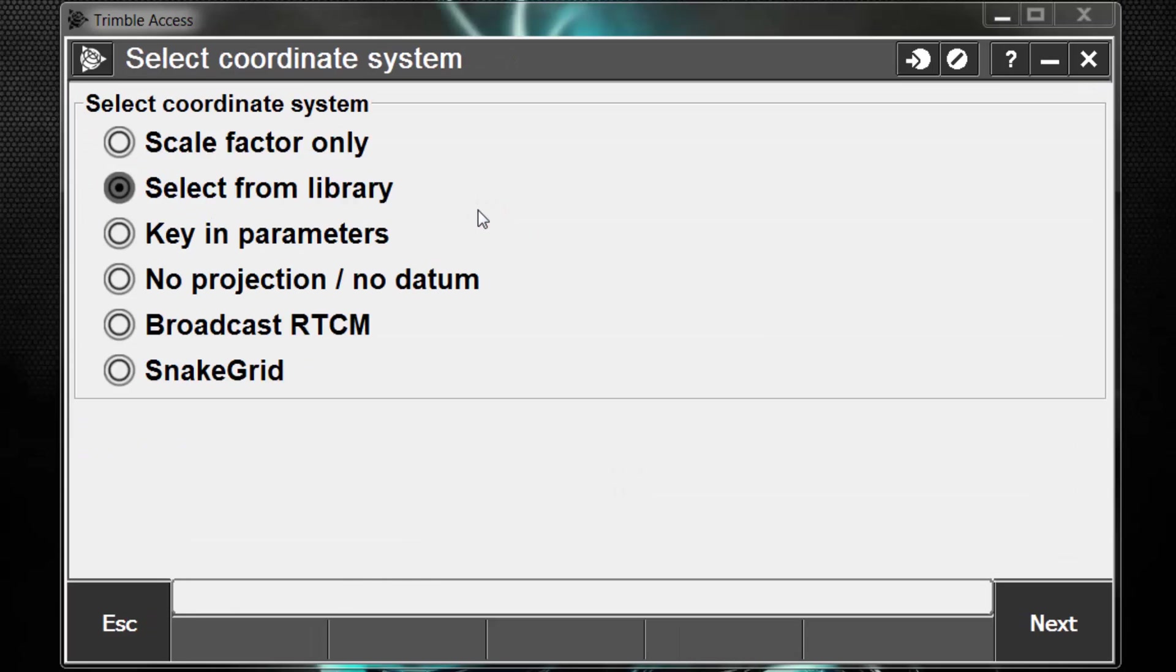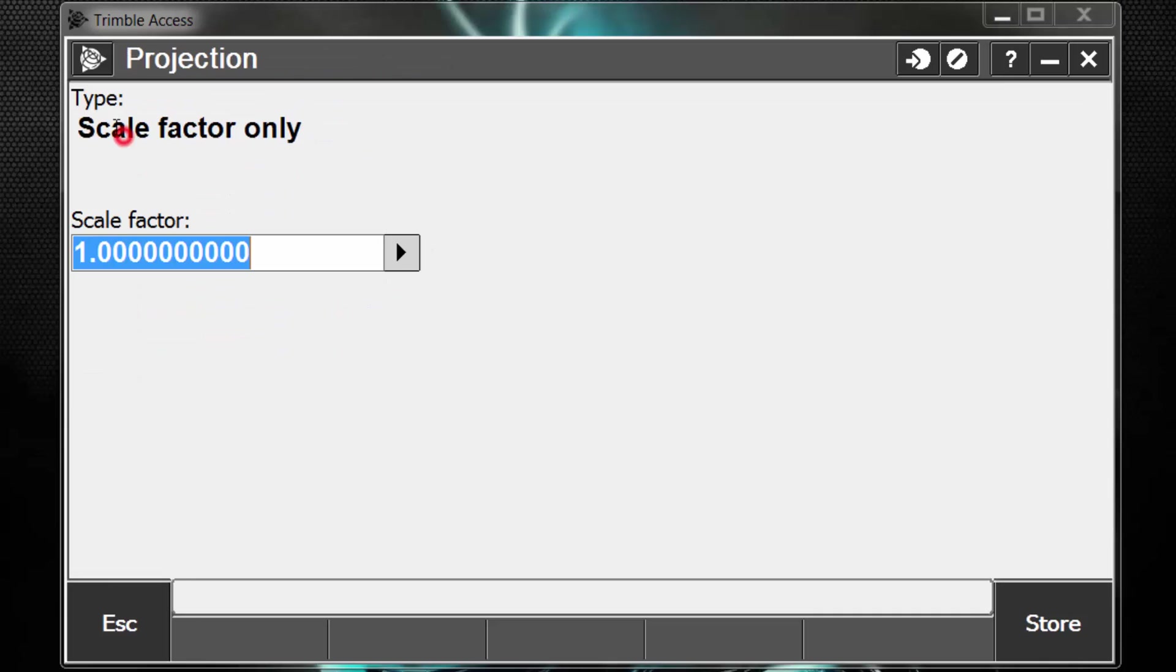One thing to also keep in mind when working with total stations is to never choose No Projection, No Datum. No Projection, No Datum works strictly with WGS84 lat, long, and height values, and will not give you any coordinates when working with the total station. For this example, we're going to select Scale Factor Only and leave our scale factor set to 1. The next step is to hit Store.